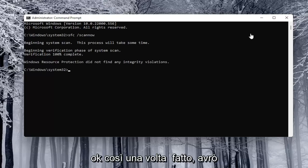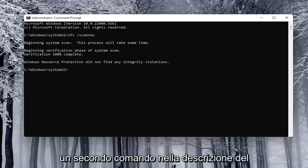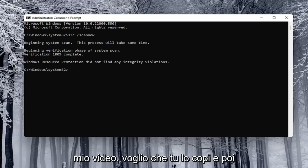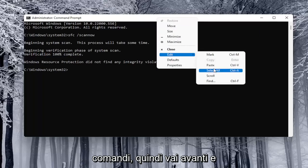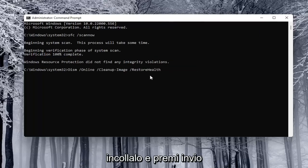Okay, so once that's done, I'm going to have a second command in the description of my video. I want you to copy it and then paste that one too into the command prompt. So just go ahead and paste it in and hit enter.